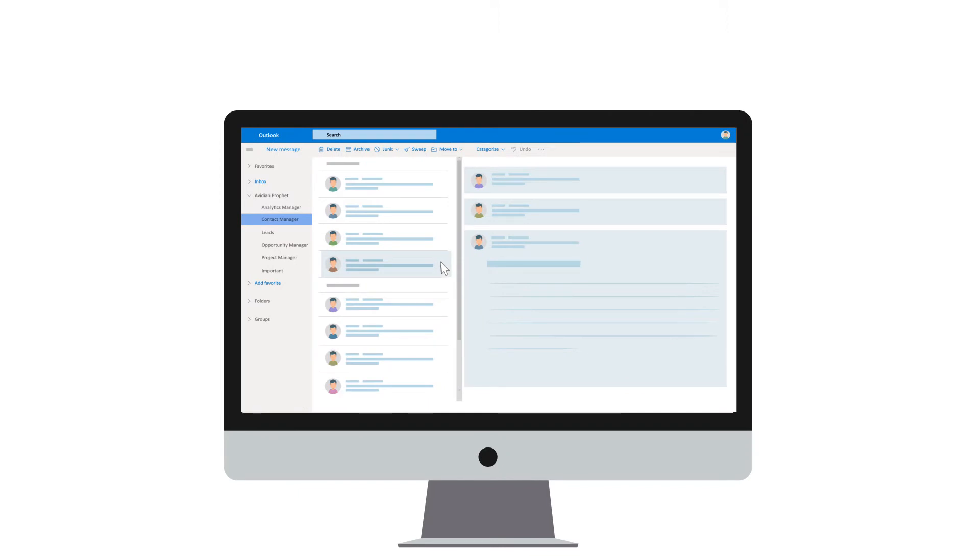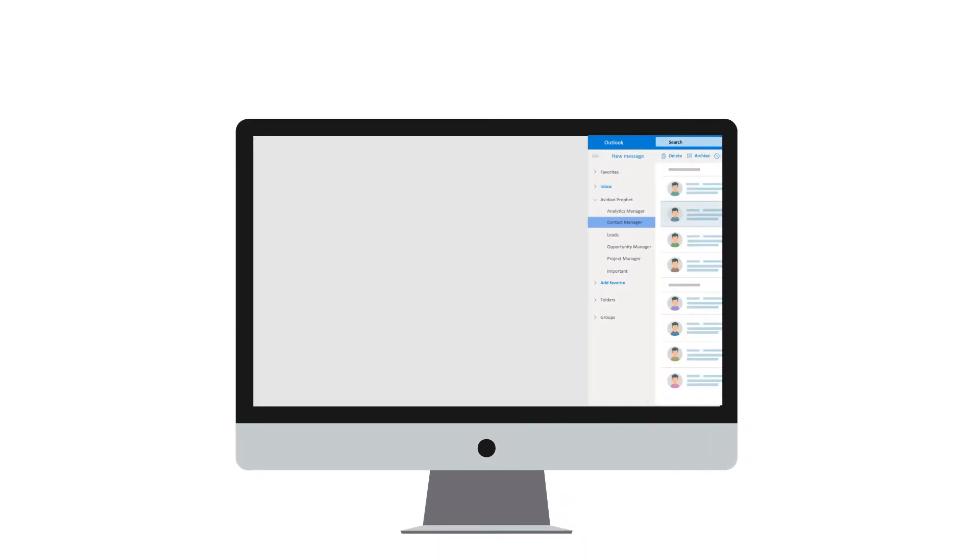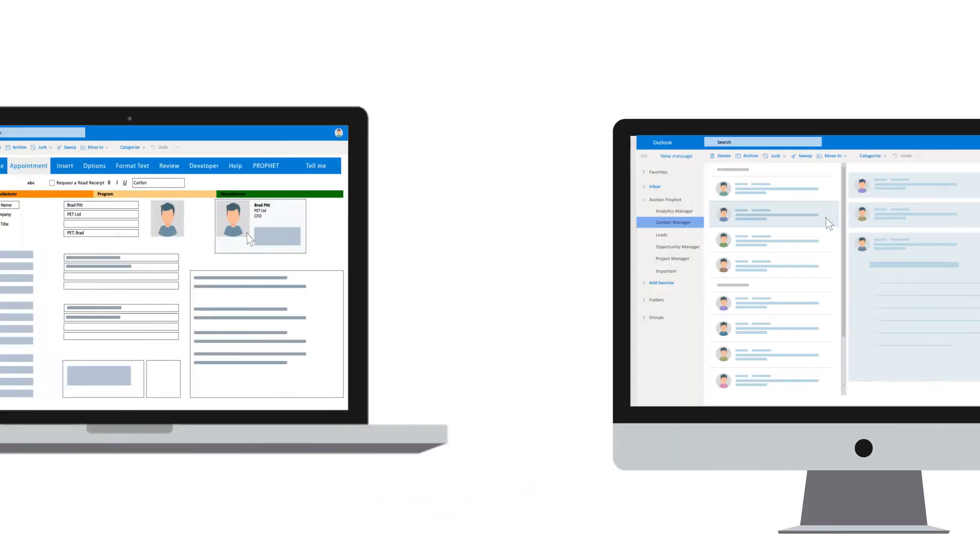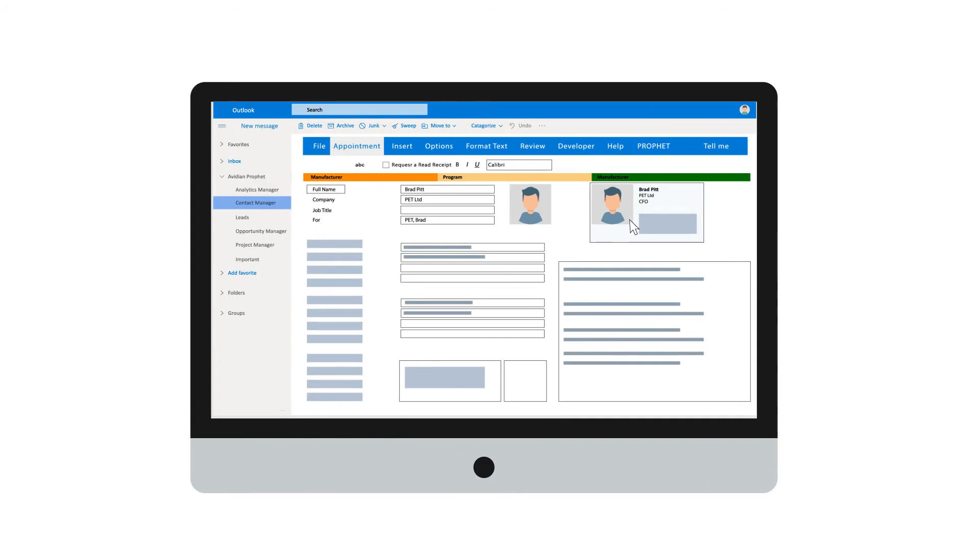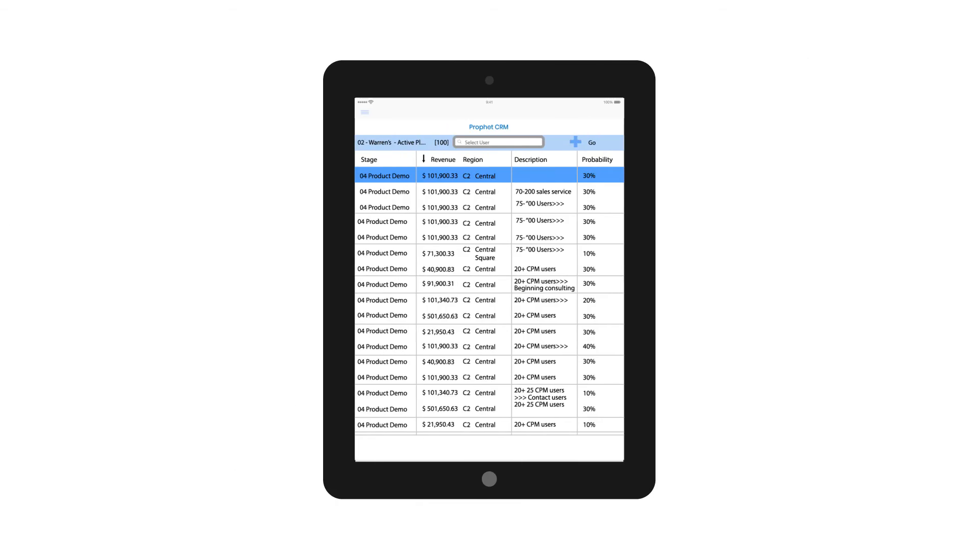Contact management is effortless with ProfitCRM, centralizing and syncing your contacts across all devices so you can have real-time information on your desktop, laptop, home computer, phone or tablet.